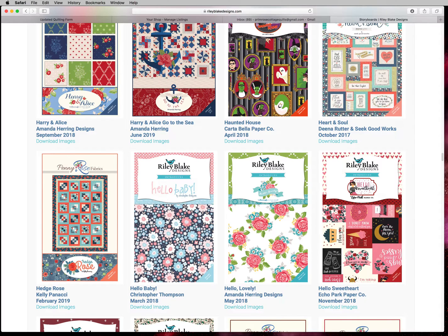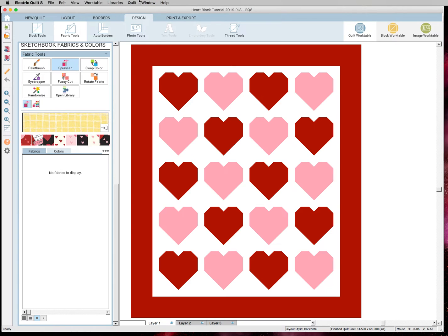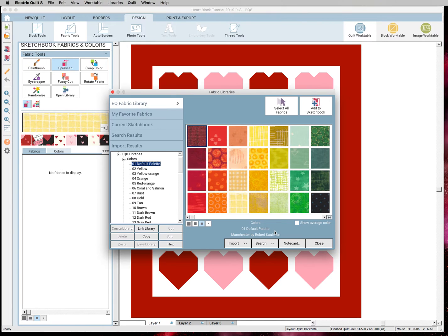So now I'm going back to EQ8 and I need to access those images. And to do that we need to import them into our library. So click on Libraries at the top. Hit Fabric Library. And it will bring up this box.